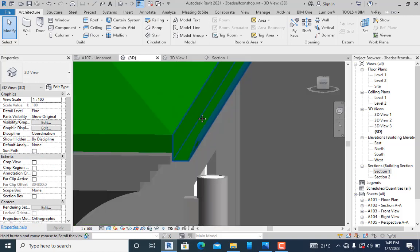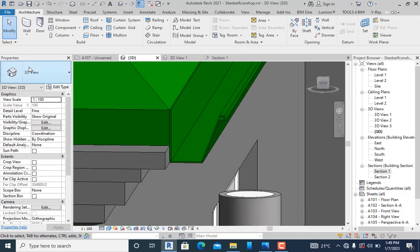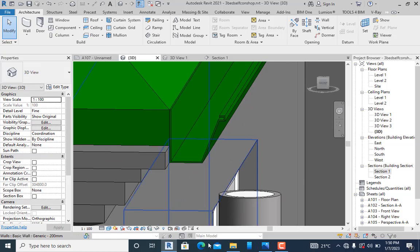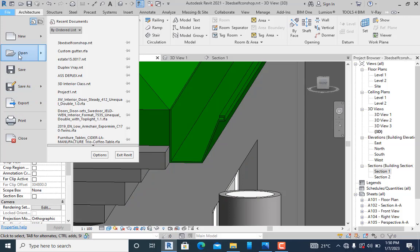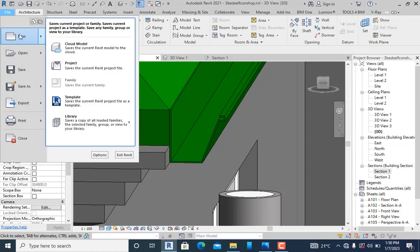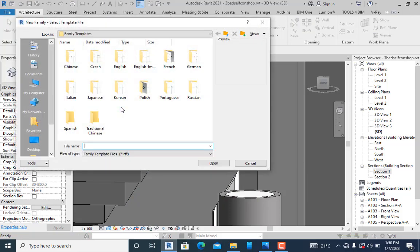To do that, I'm going to go to File and I'm going to create new—but now it's going to be a new family, so I'll click on family.